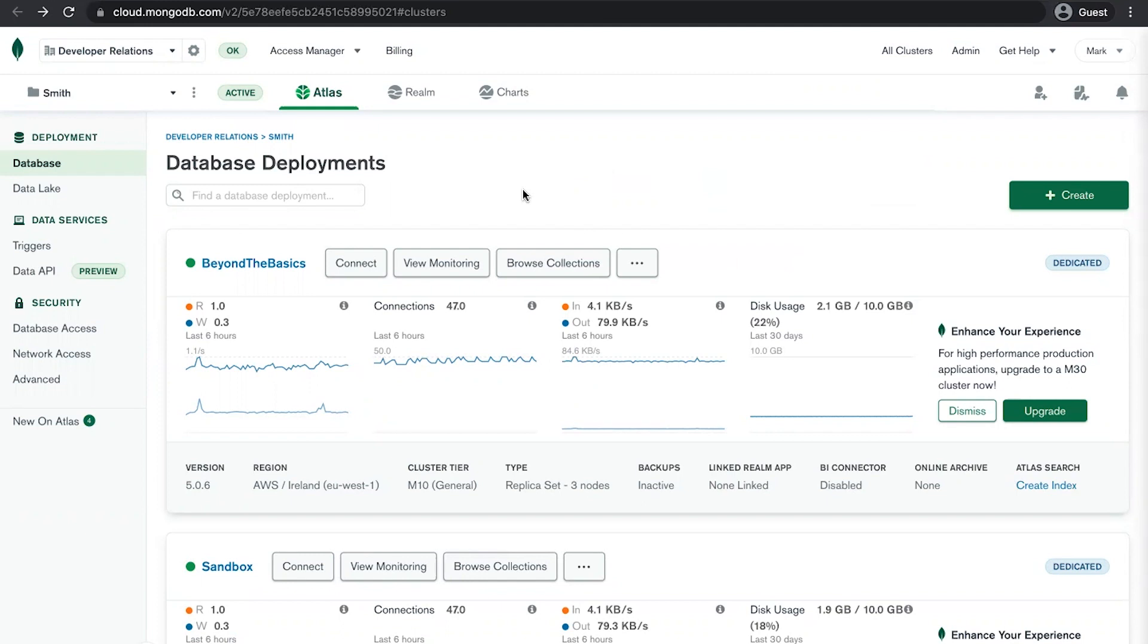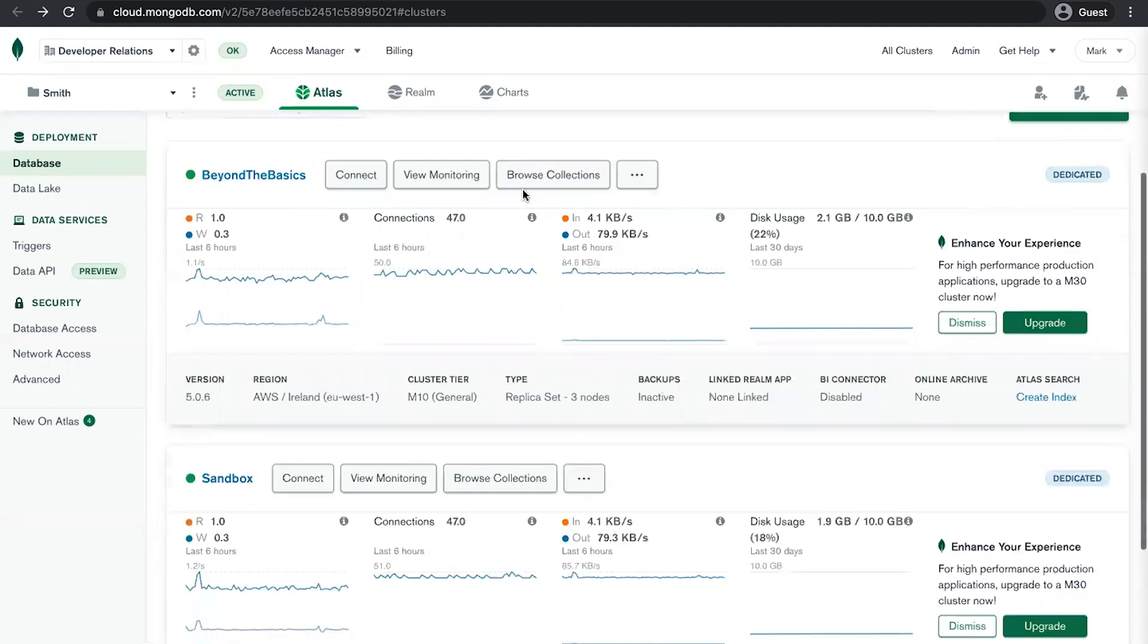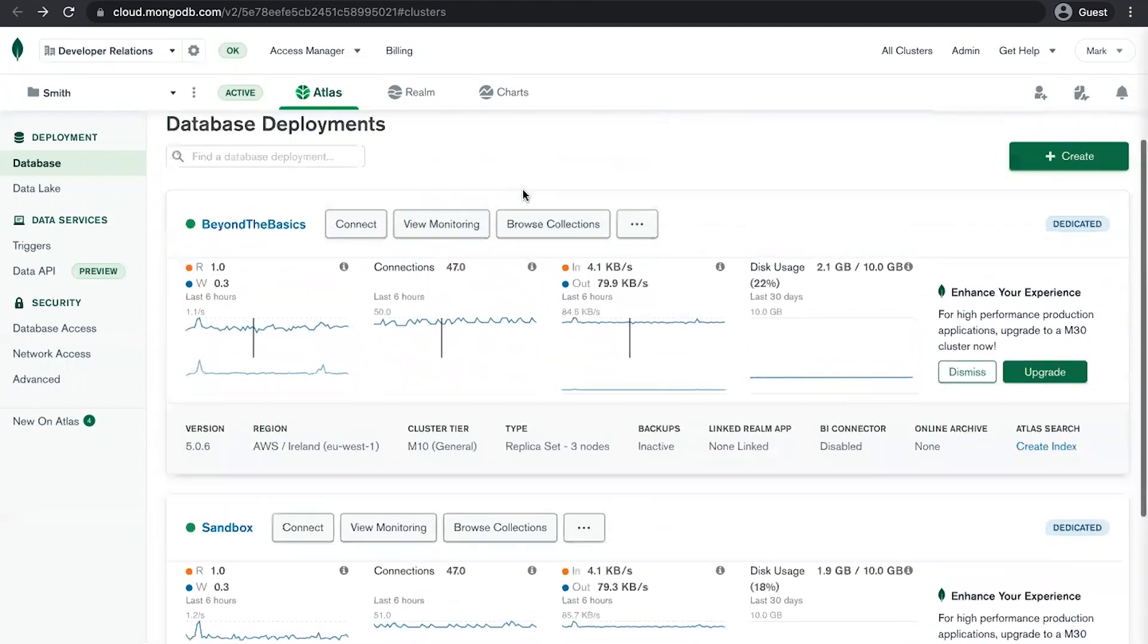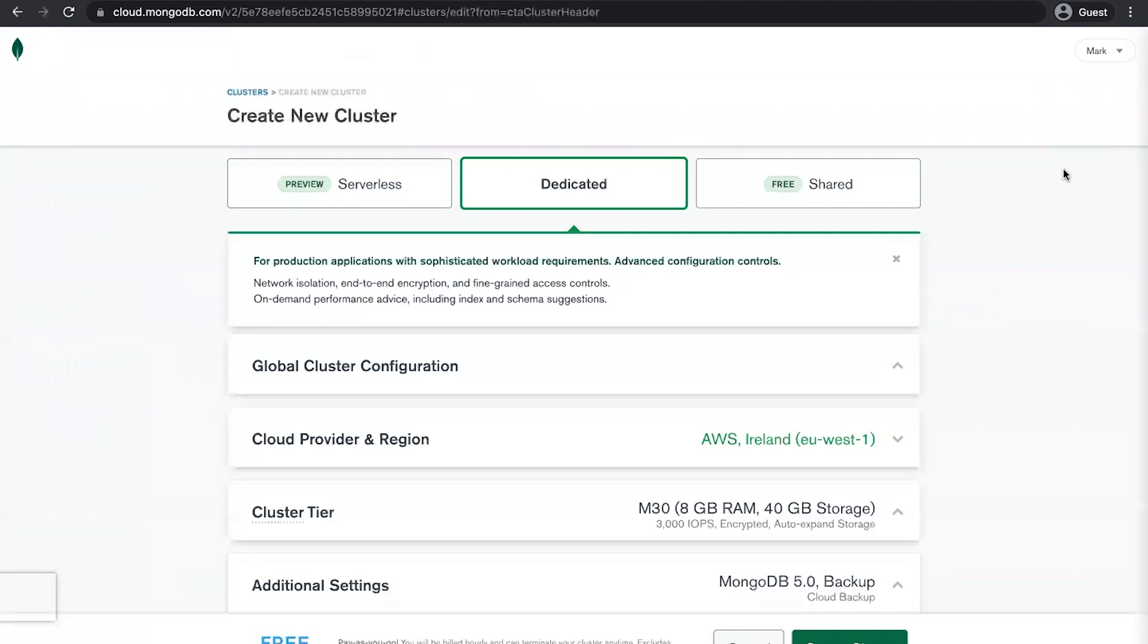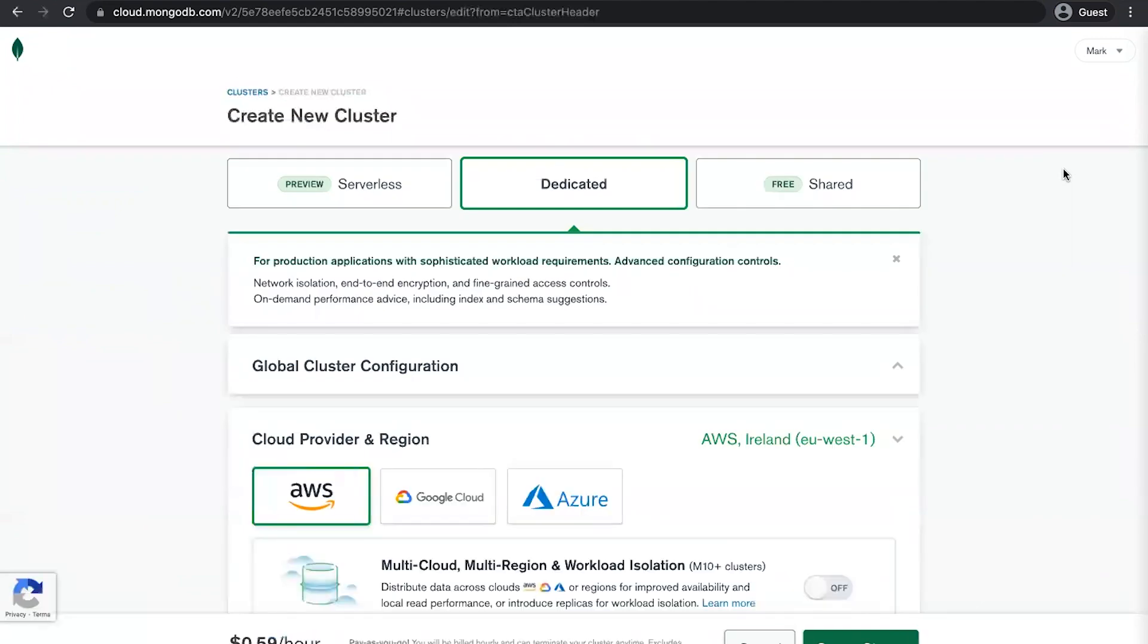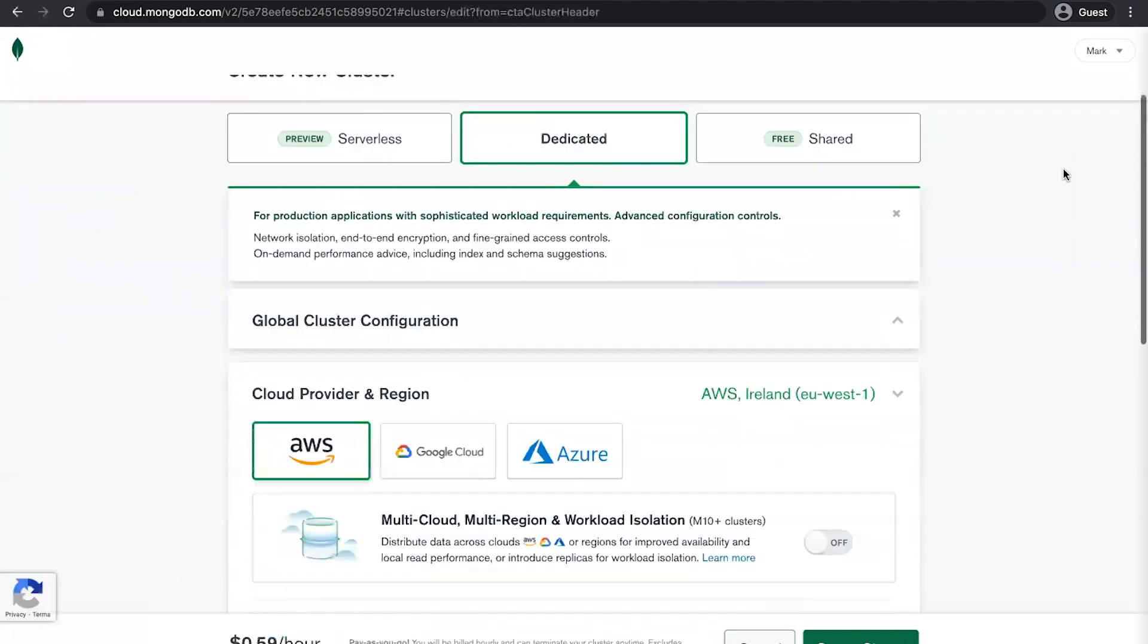Okay, so here I've logged into cloud.mongodb.com, and this gives me the cluster dashboard for MongoDB Atlas. As you can see here, I already have a couple of clusters running in my account, but just to show you how it works, let's go over to the right-hand side and click the Create button to start up a new MongoDB cluster.